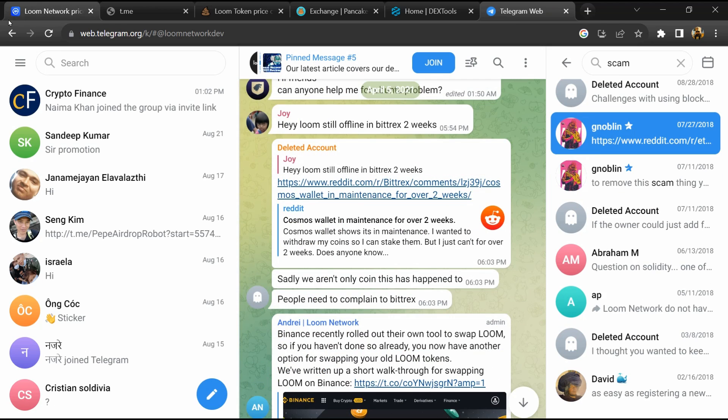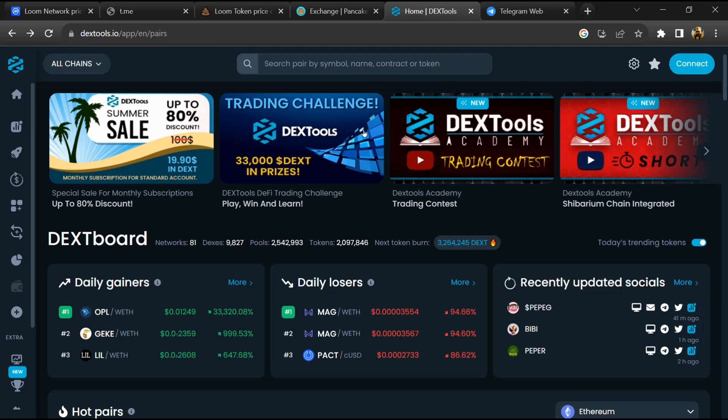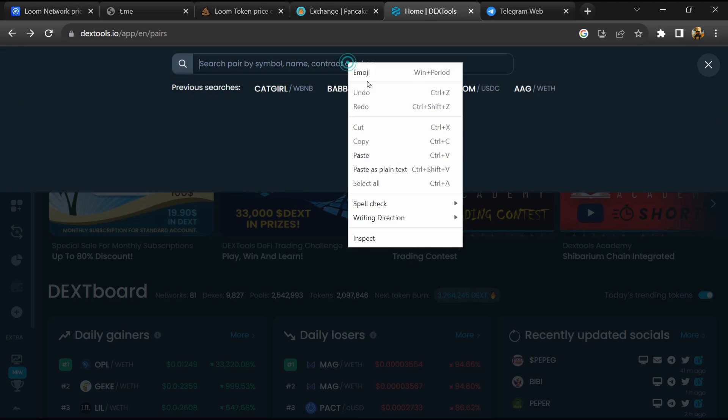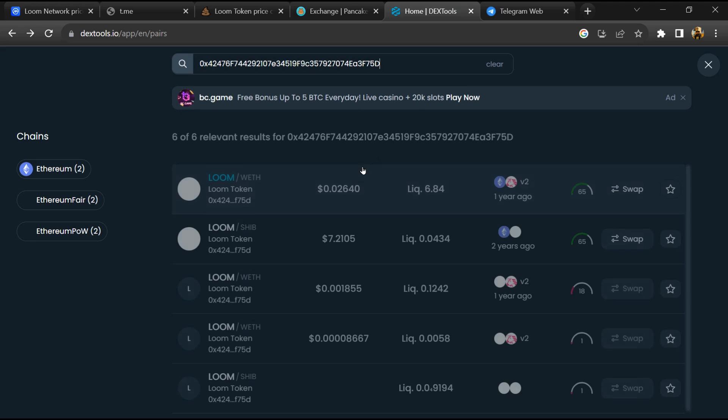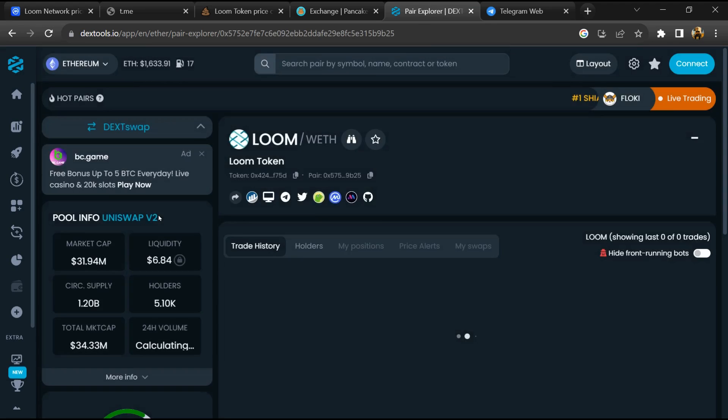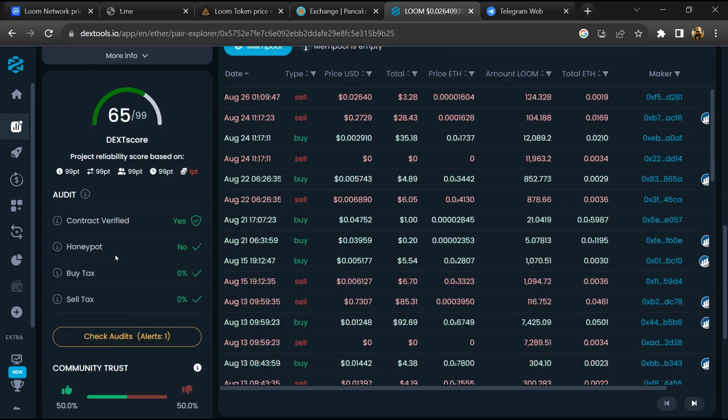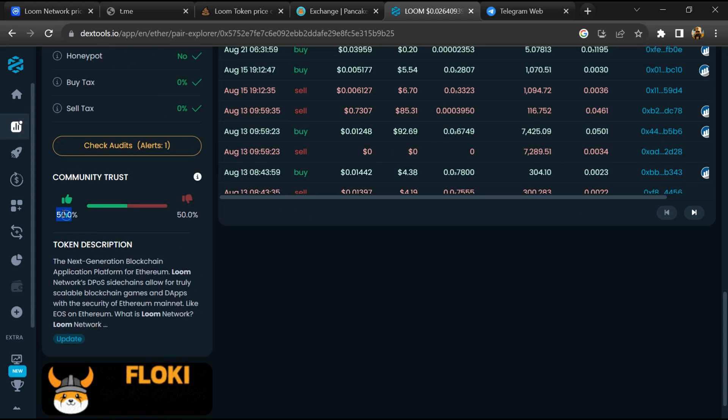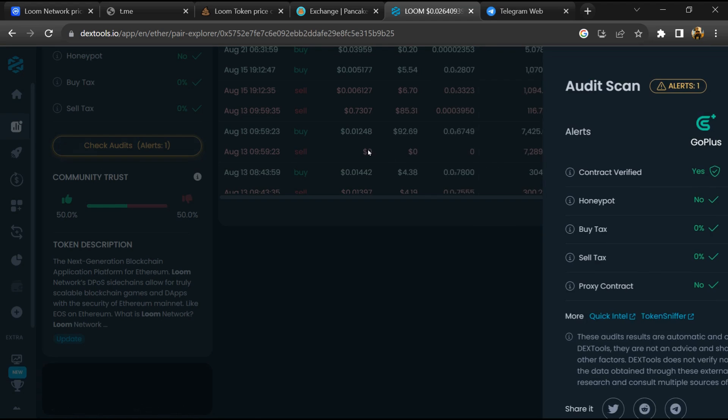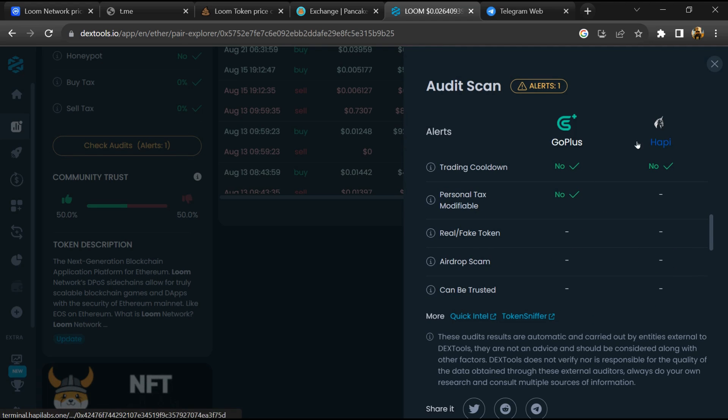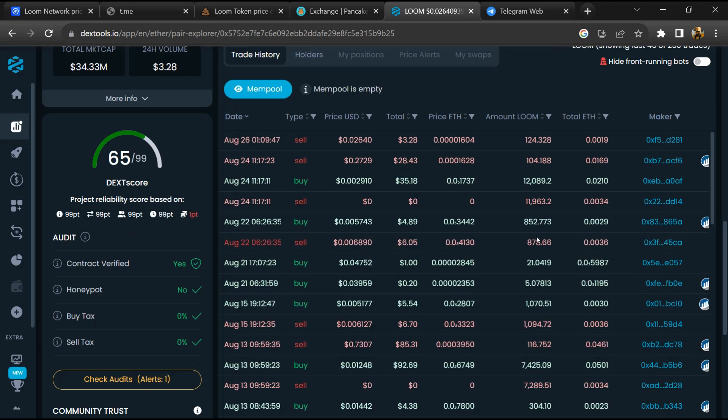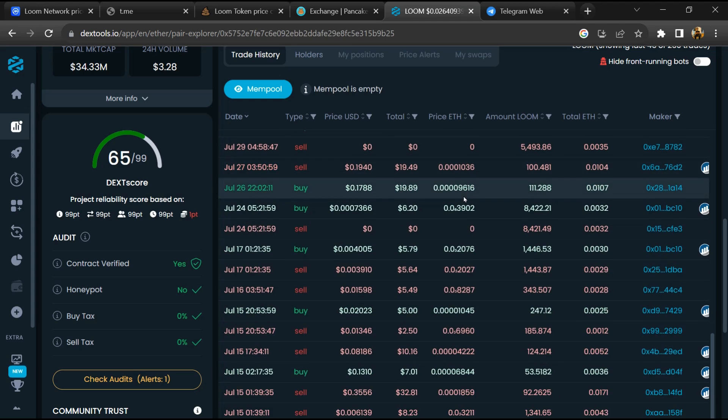After that, go to CoinMarketCap and copy this address. After that, open DexTool and here you will paste the address, then you will open this token. So here you will check community trust and you will click on check audit scan. Now here you can check buying and selling transaction details.